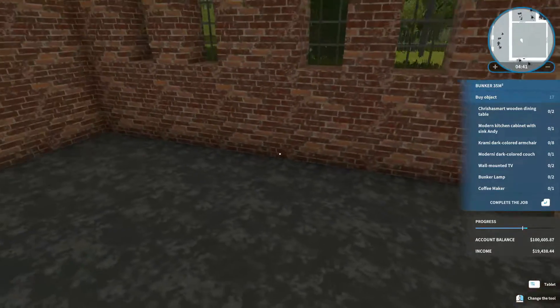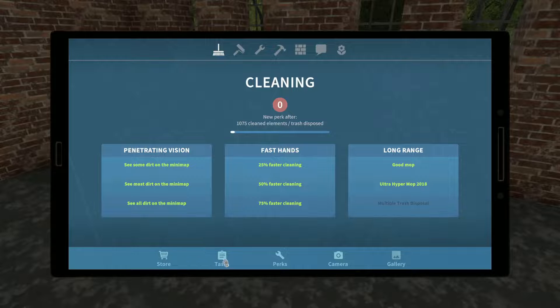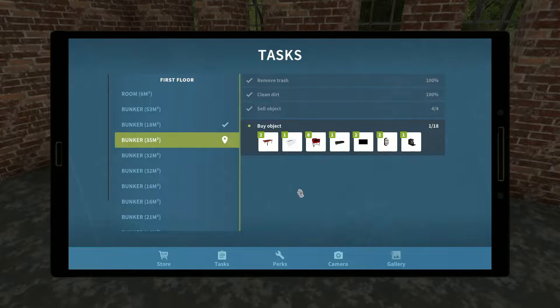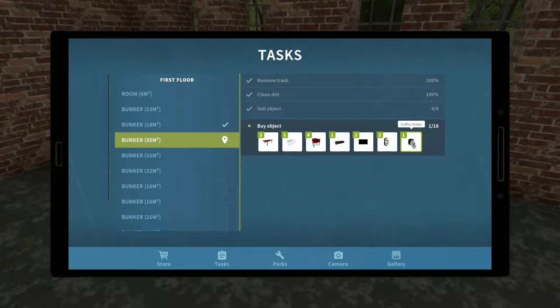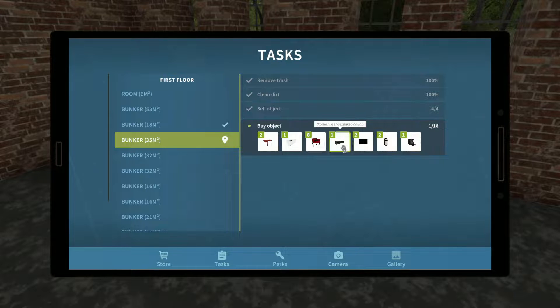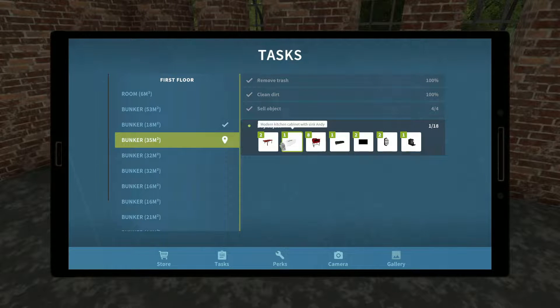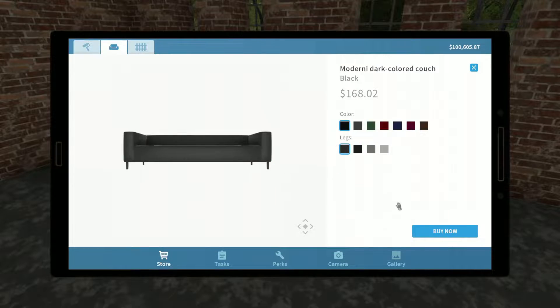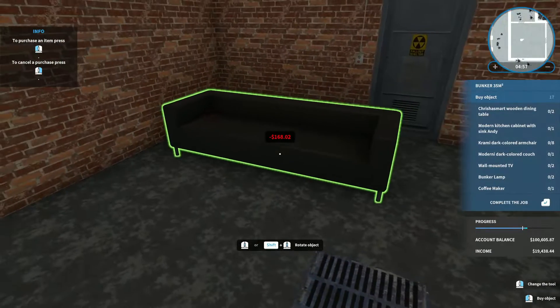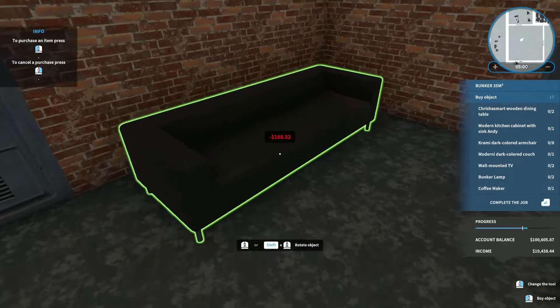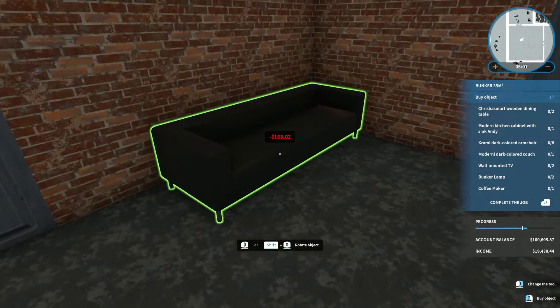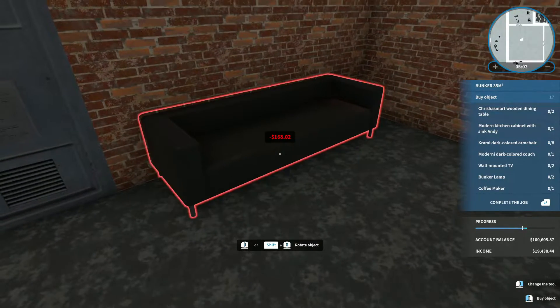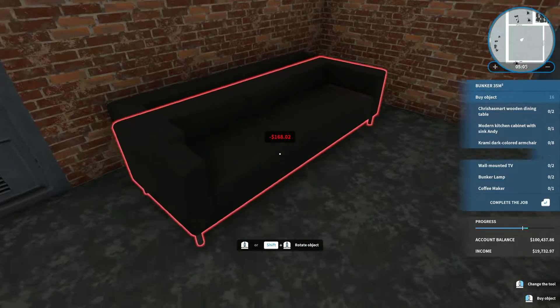Okay. Now we can buy stuff. Alright. Awesome. Yes. What are we buying for this room? Coffee maker. Some lamps. Some TVs. Okay.